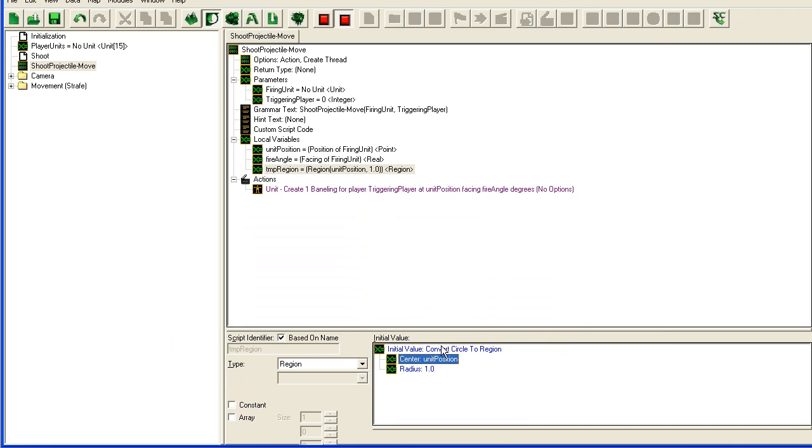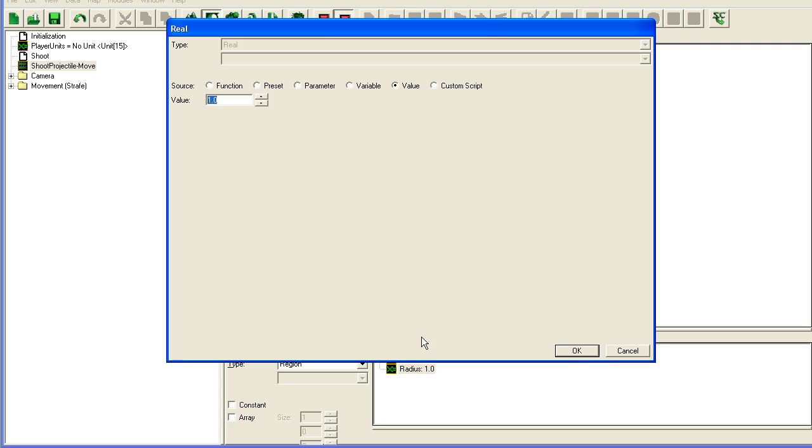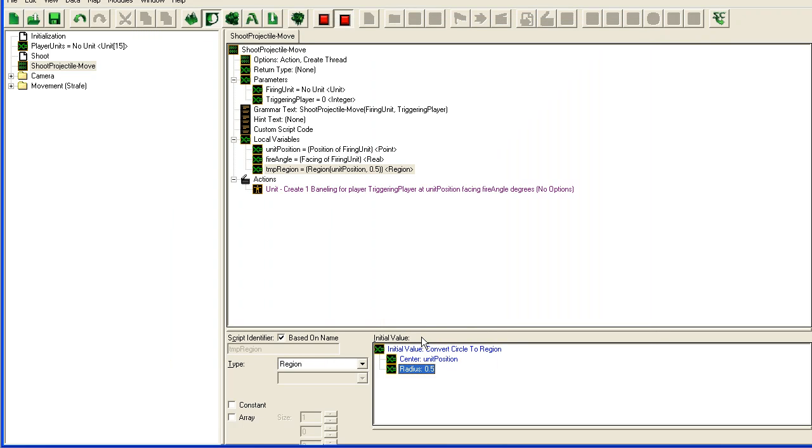Here convert circle to region. We're going to use the position of our unit as the default for where it's going to spawn, and radius 0.5. This is a setting that you will have to tweak yourself depending on how big your missile is and so on.